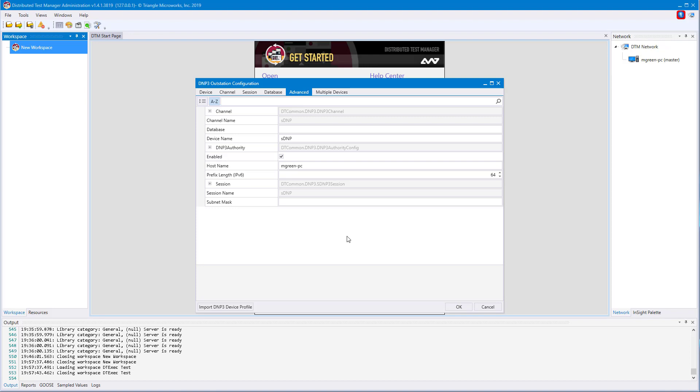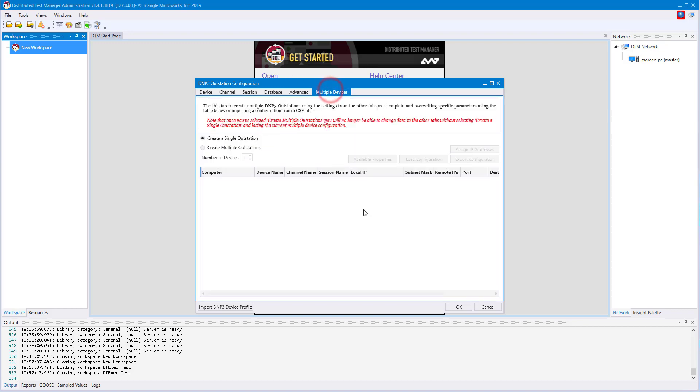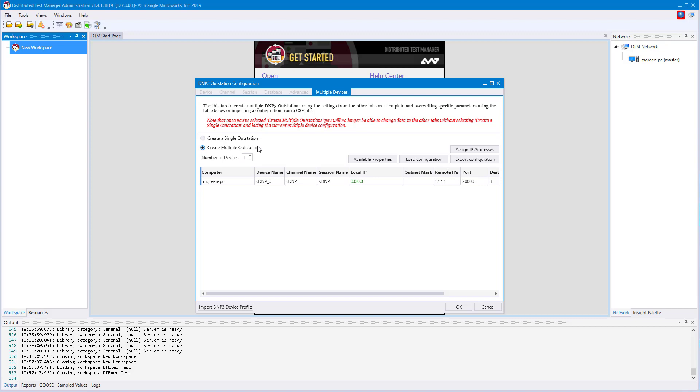The final tab is the multiple devices tab. Here we can create multiple devices based on the configuration in the previous tabs. This is especially helpful when you're trying to do a load test and quickly need a large number of devices. Once you click create multiple outstations radio button, you'll see that a single device is created in the table below.